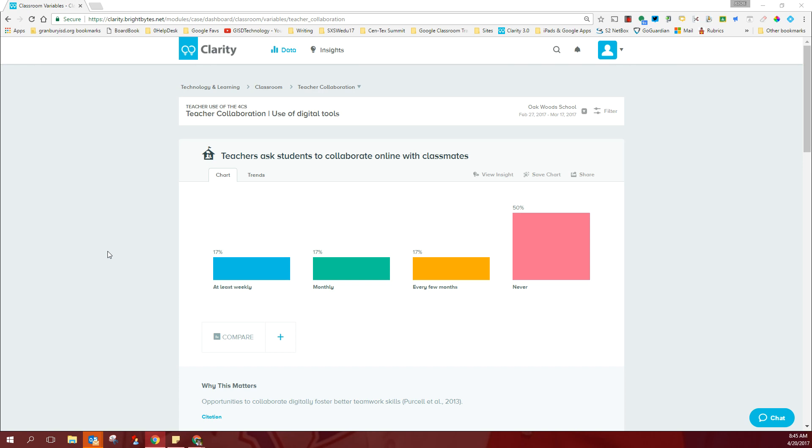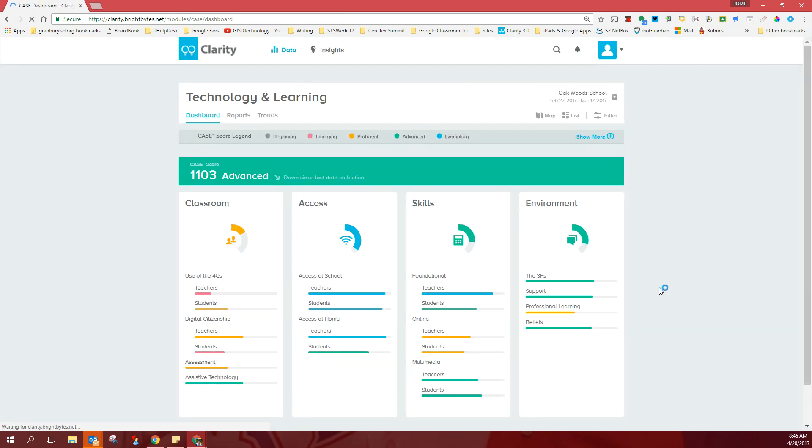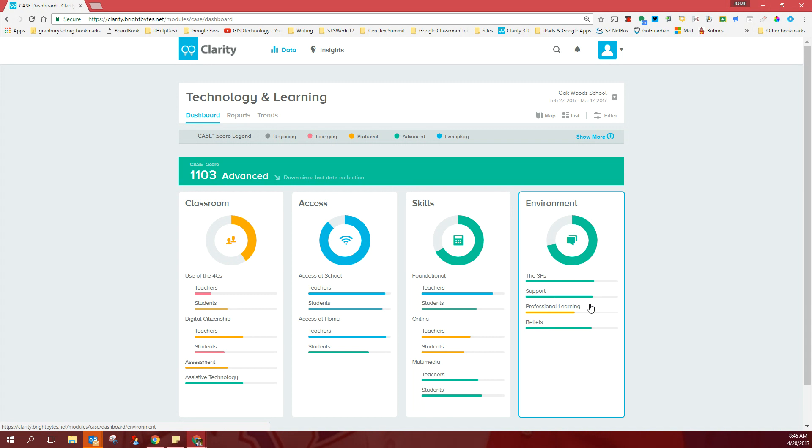There's good information there and just remember that it's a maturity scale. Another place that I'd like for you to take a look, as far as your information is concerned, if you will go back to the main dashboard Technology and Learning and come over here